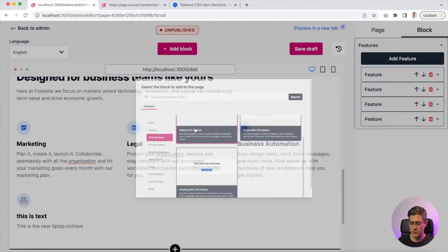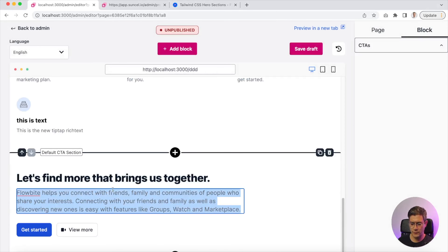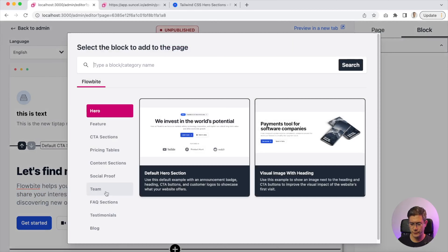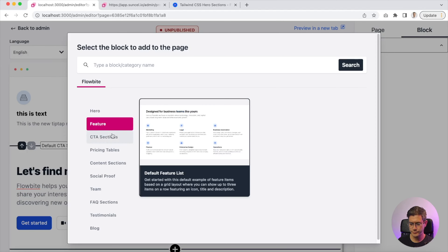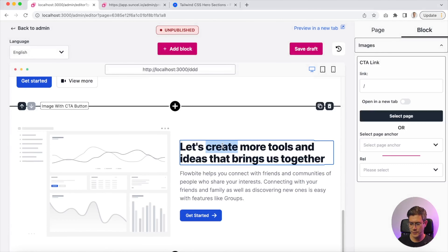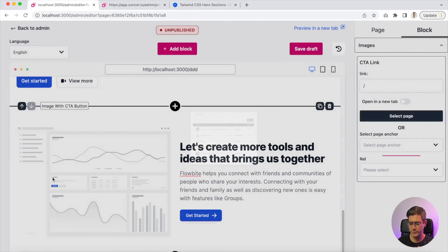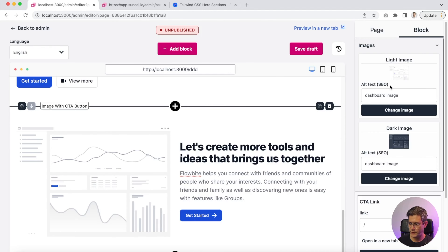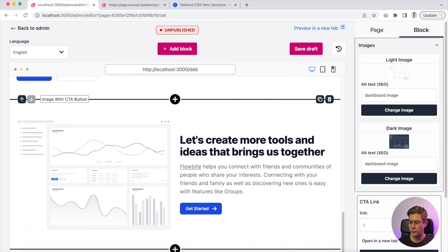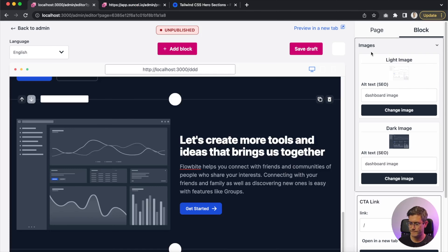Let's try the call to action section — a big title with some text and two buttons. This one is cool because when you click on the picture, you see there is a light mode picture and a dark mode picture. That's very cool because with the Flowbite blocks you can manage dark mode. You can see the picture changes accordingly.